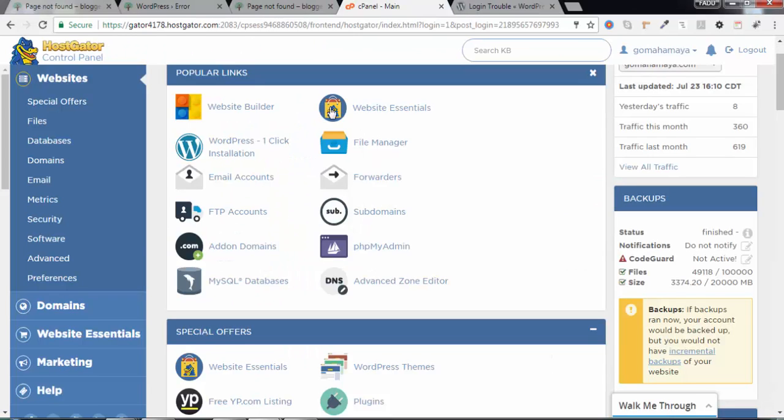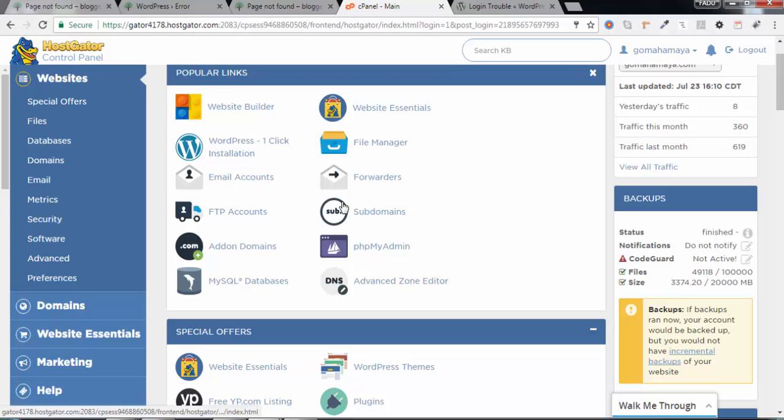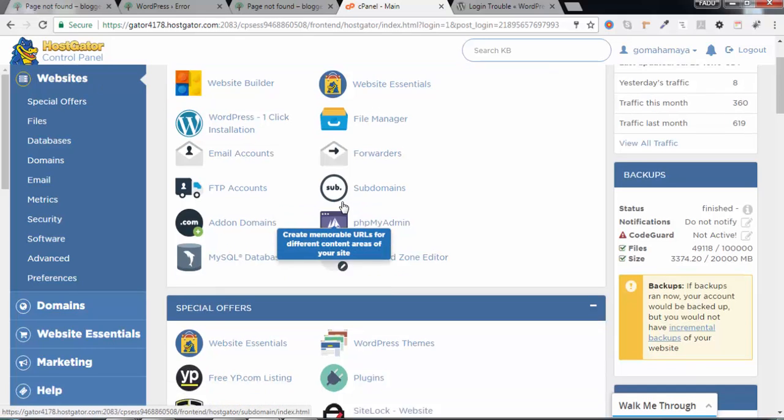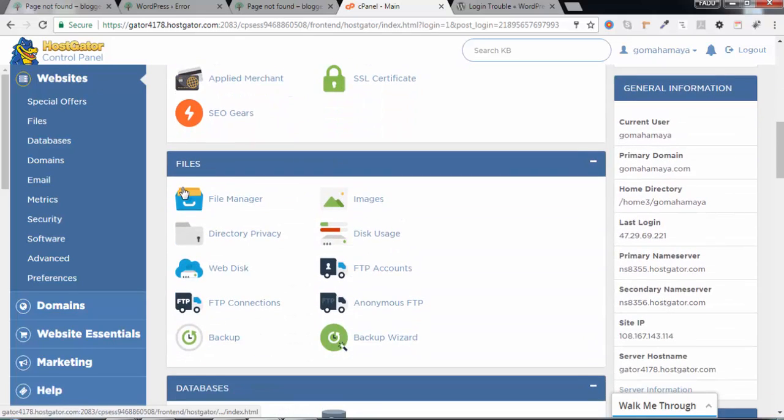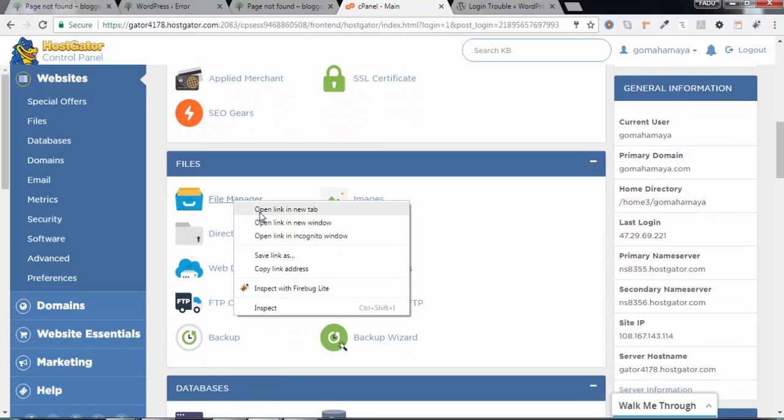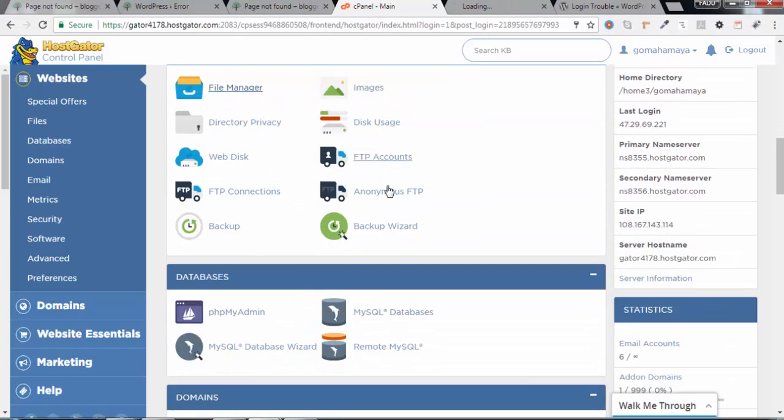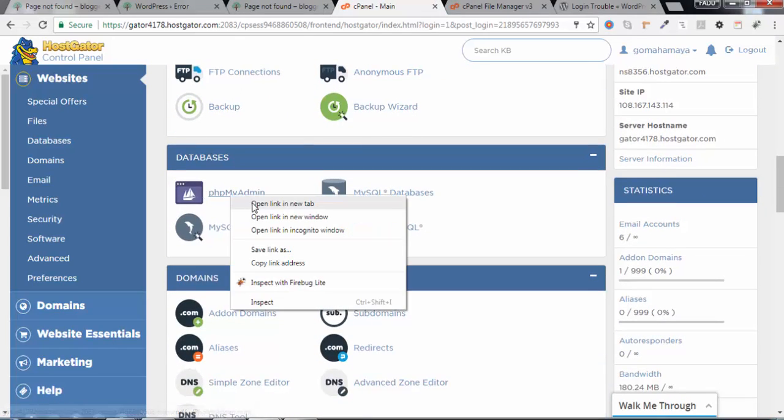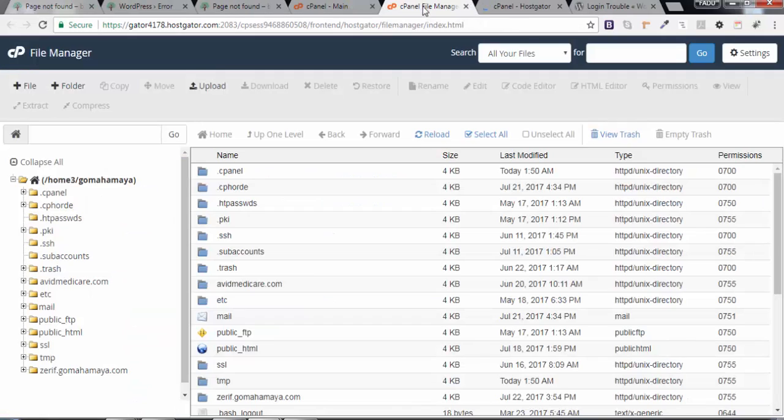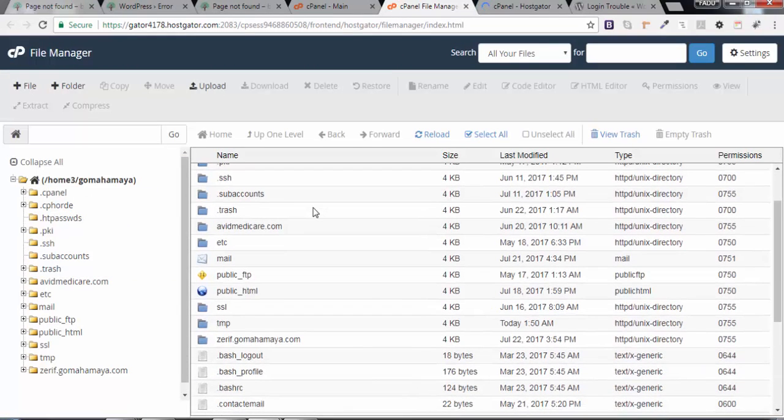You have to log into cPanel. I have already logged in. I'm using HostGator cPanel, but it doesn't matter which cPanel you're using. You have to scroll down and search for the File Manager, open it in a new tab, and then scroll down to open phpMyAdmin as well.